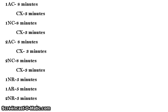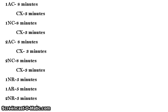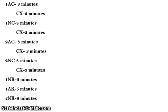Next up is the 1NC speech. It is eight minutes long. This is not pre-prepared, but you should base it off of the 1AC and run it so that you have topicality, disadvantage, and that sort of stuff within your eight minutes. Then in the cross-examination, the 1AC will ask the 1NC about their speech.